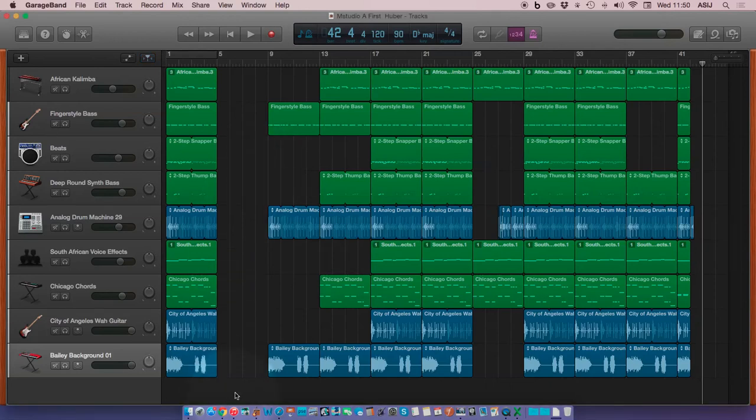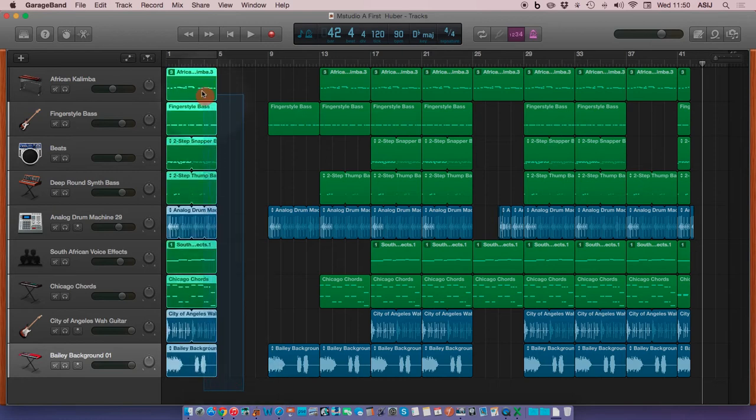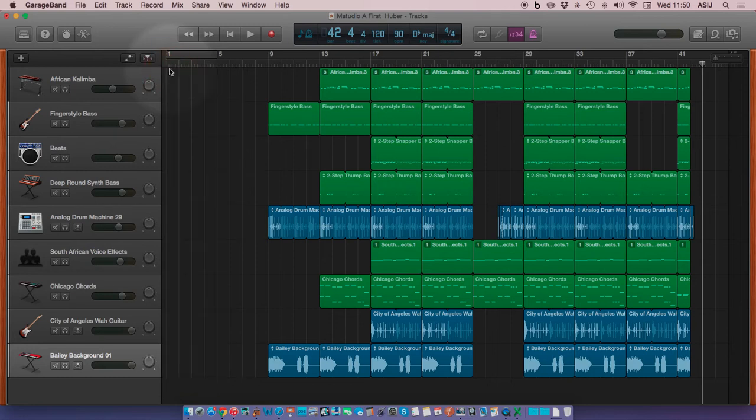Now we are ready to do our final mix down. The first thing we want to do is get rid of our master tracks. So we'll drag across the screen from the bottom, diagonally across the master tracks, hit delete, and they're gone.